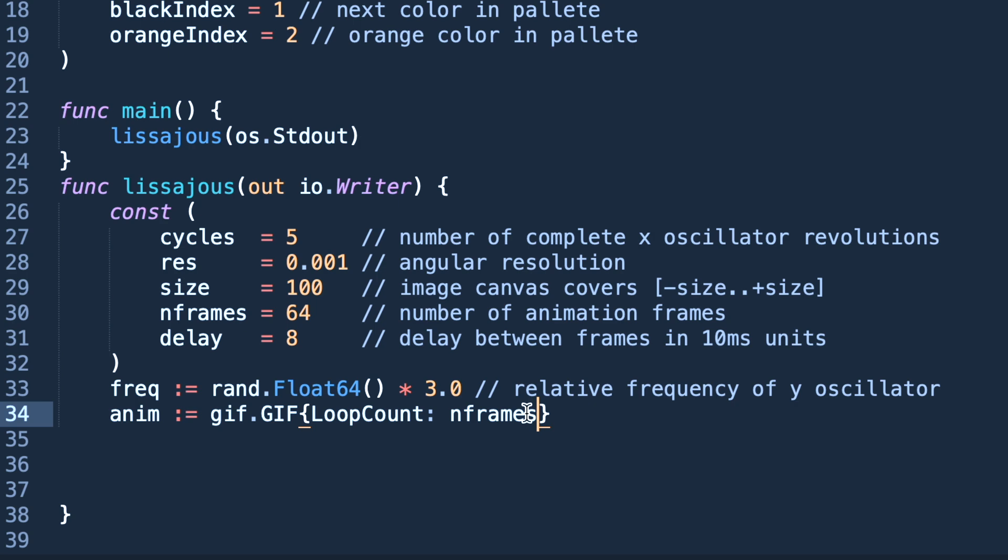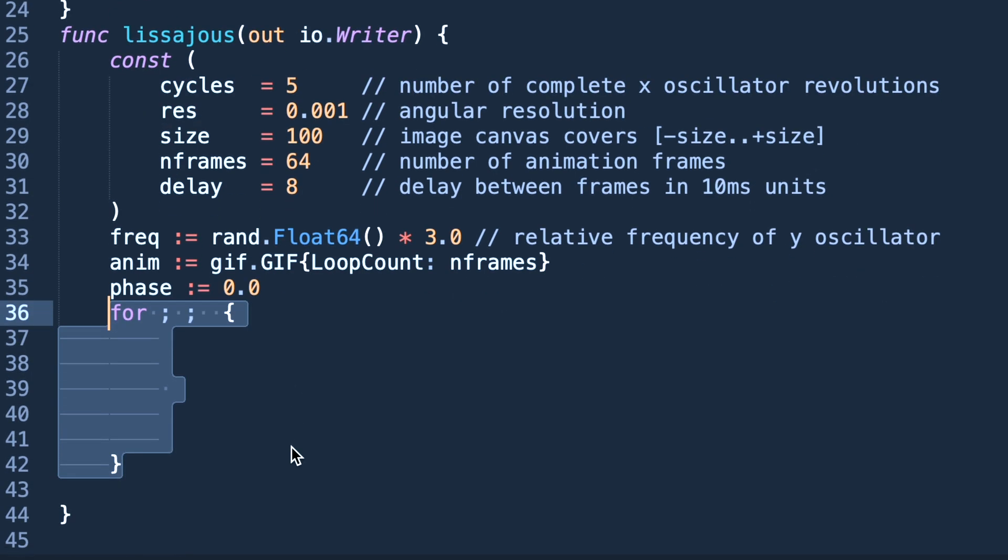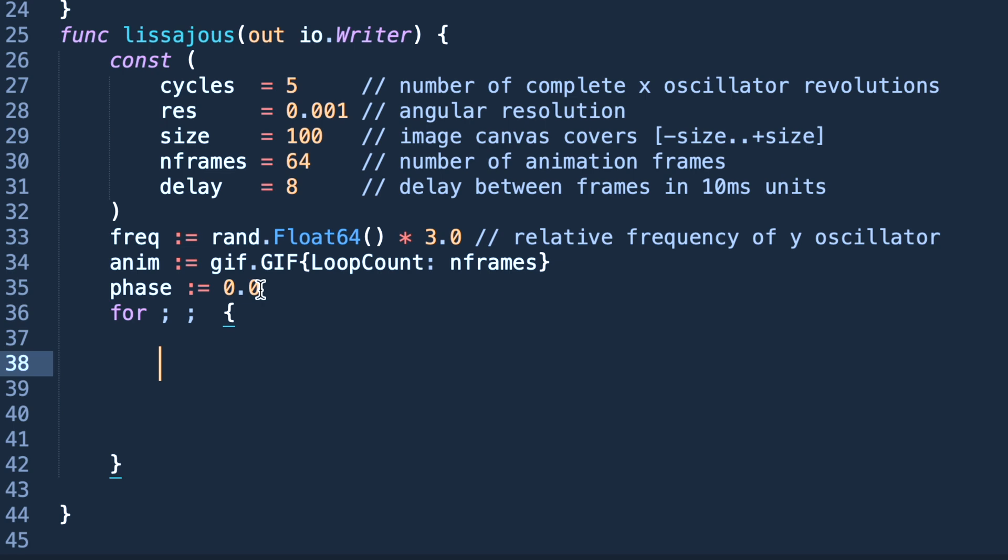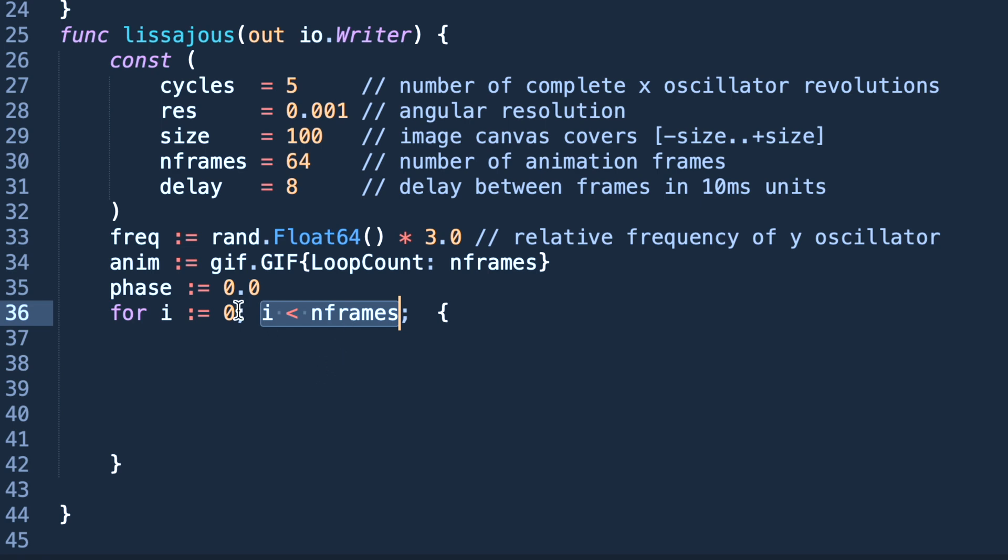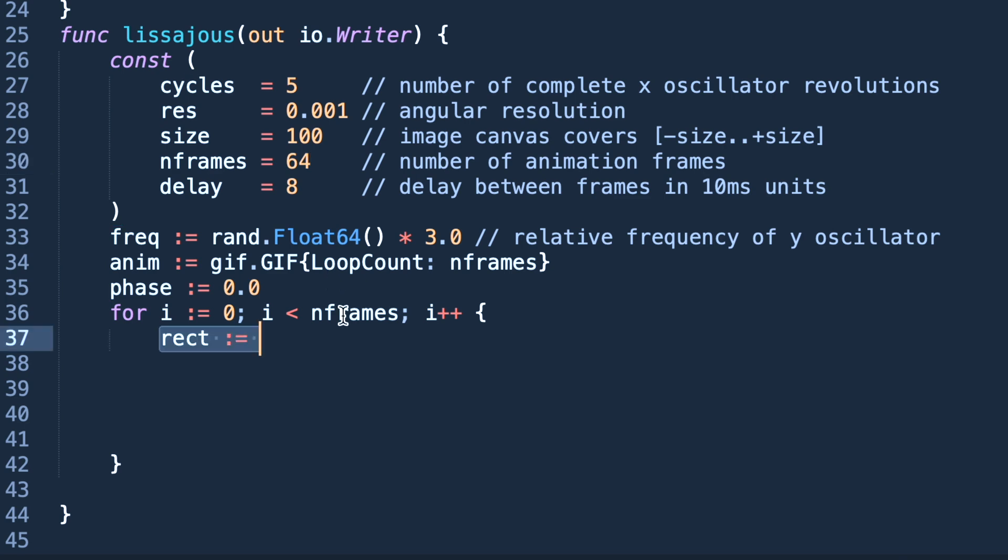There is a phase. Phase is 0.0, it's an initial value. Now what we are doing is we are starting to create our images. There will be two loops: first one is outer loop and second one is inner loop. Now we are declaring the outer loop. The outer loop will be run for 64 times which is the frame count, 64 images we need.